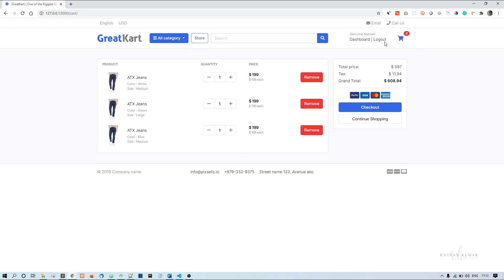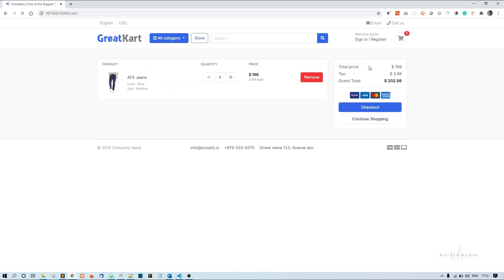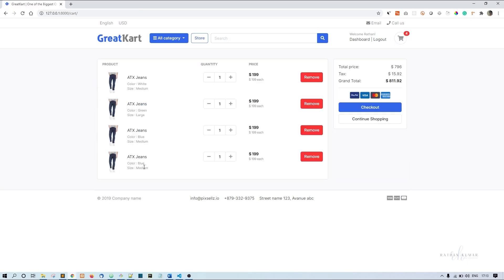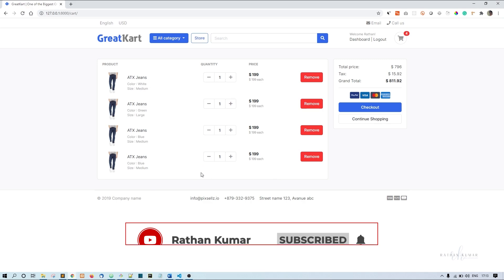There's one problem now: if I add a blue and medium product while logged out and then log in, you can see blue and medium appears twice — it's not being grouped. These duplicate entries should be grouped together, so we'll handle that grouping in the next video. The plus and minus buttons are also easy to fix. Thank you.